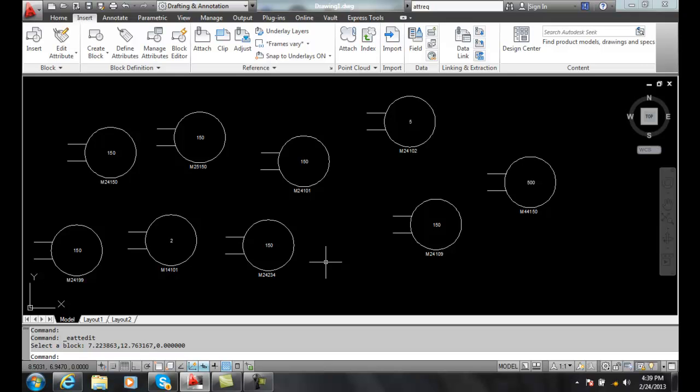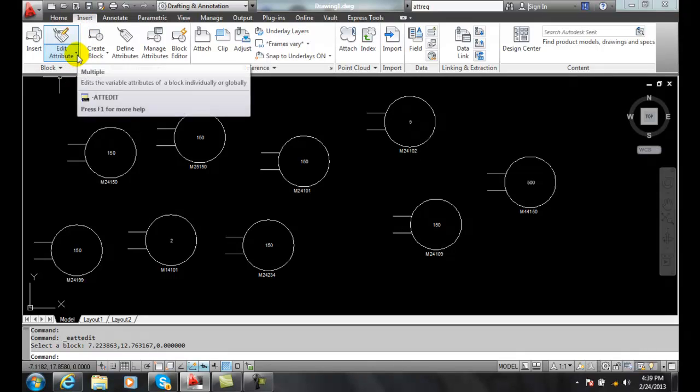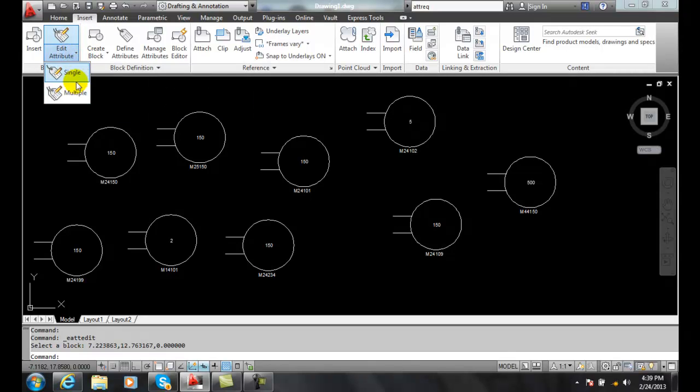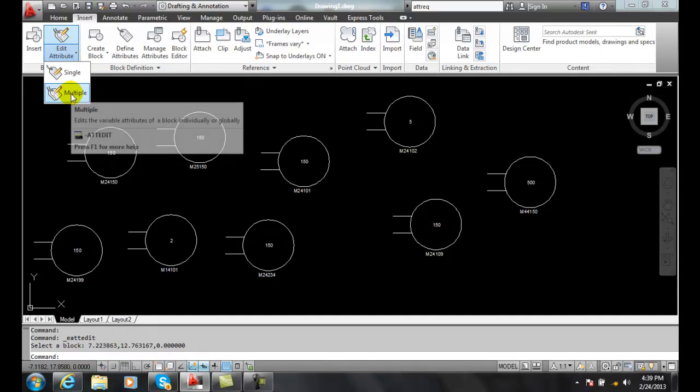So it gives us great power to globally edit attributes. We have a command for this. If we go into the insert tab, we go to the block panel and we hit the down arrow here.